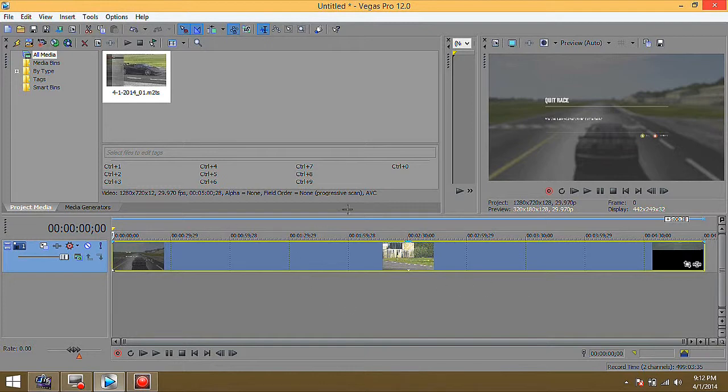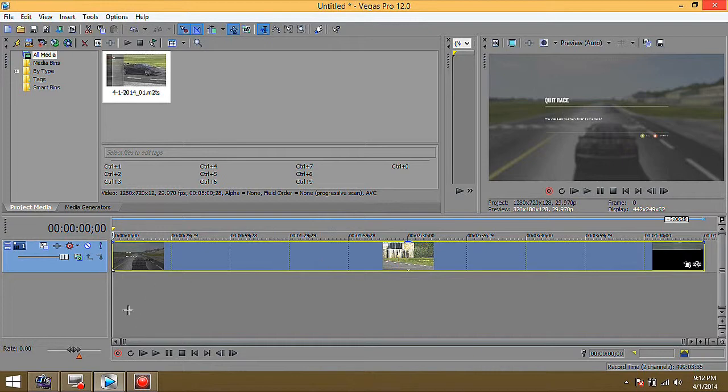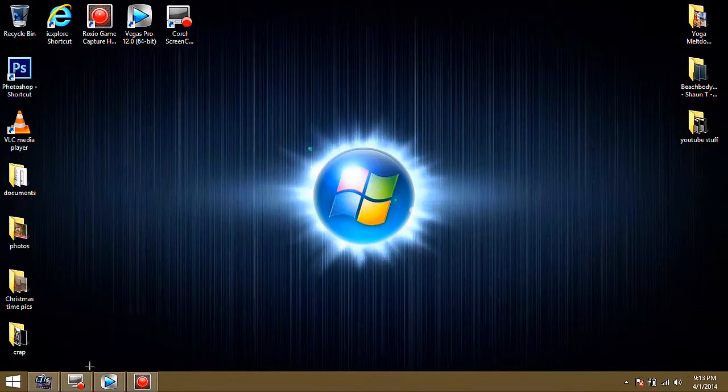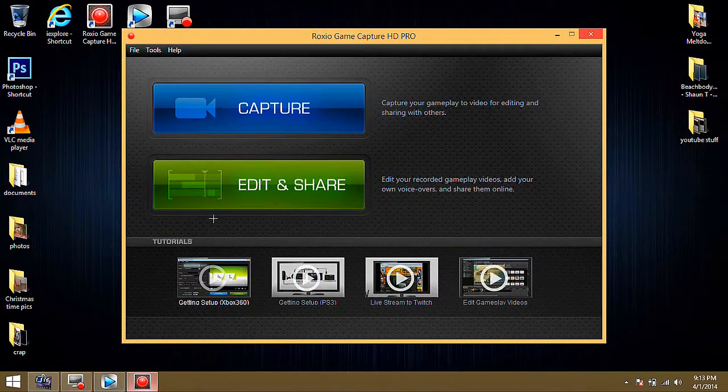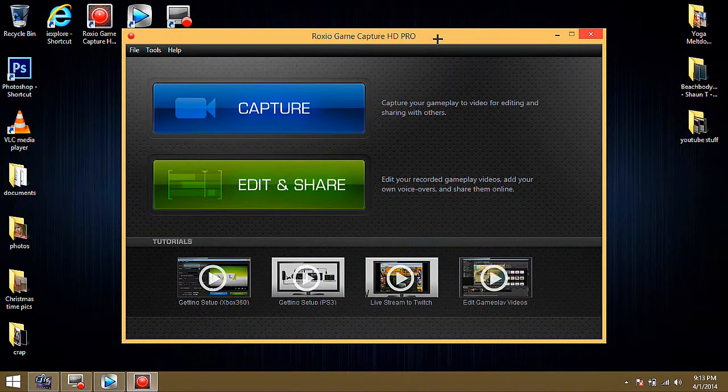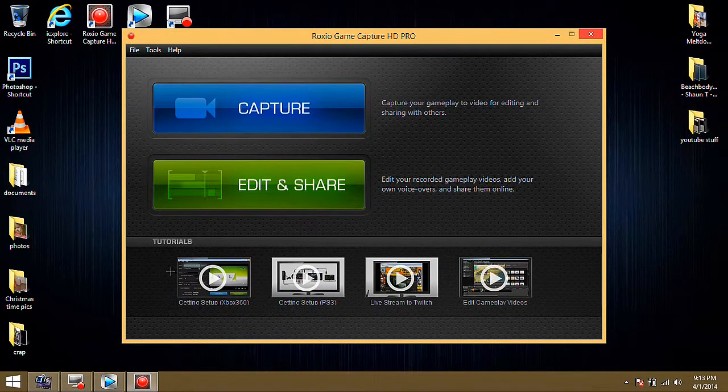Now how I like to fix this is I'll open the footage here. I'll leave it in here and just minimize that. Go over to your Roxio software.